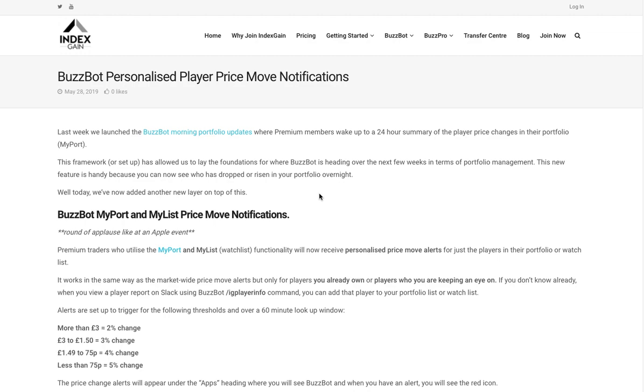Howdy Index Game members, this is a quick tutorial video to show you how the BuzzBot MyPort and MyList price move notifications work on Slack.